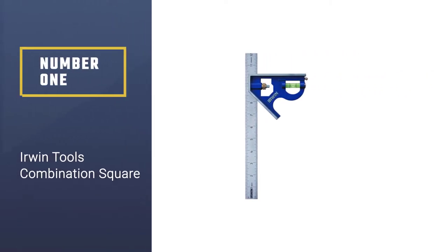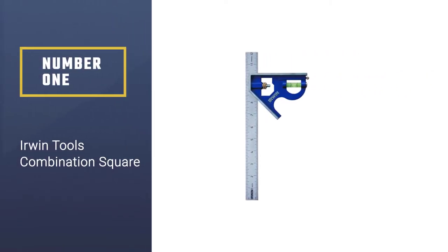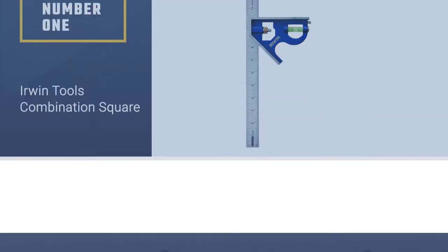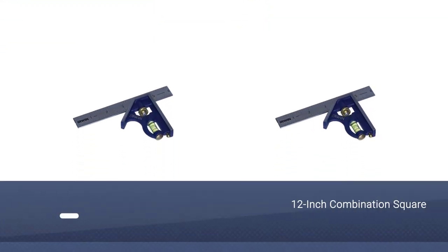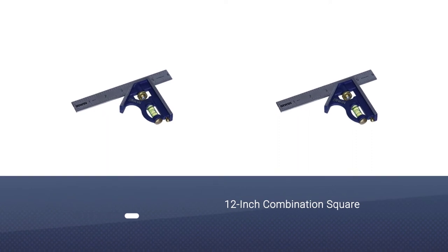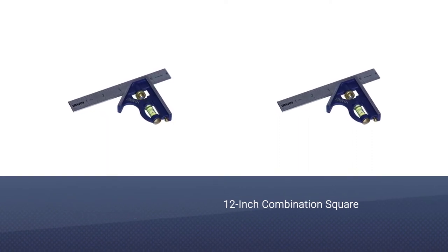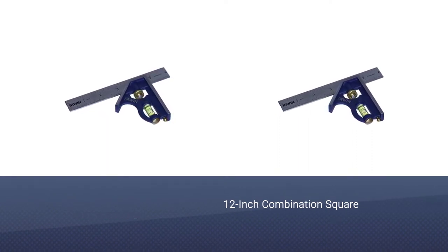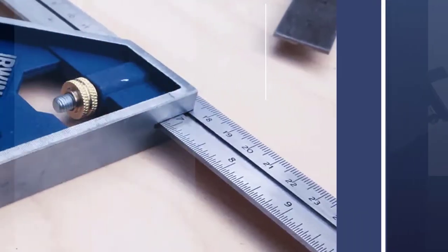Number one, most popular: Irwin Tools Combination Square. The Irwin Tools 12-inch combination square is a tool with some potential, but ultimately fails to deliver the same great experience you can get from some of the other models on our list.